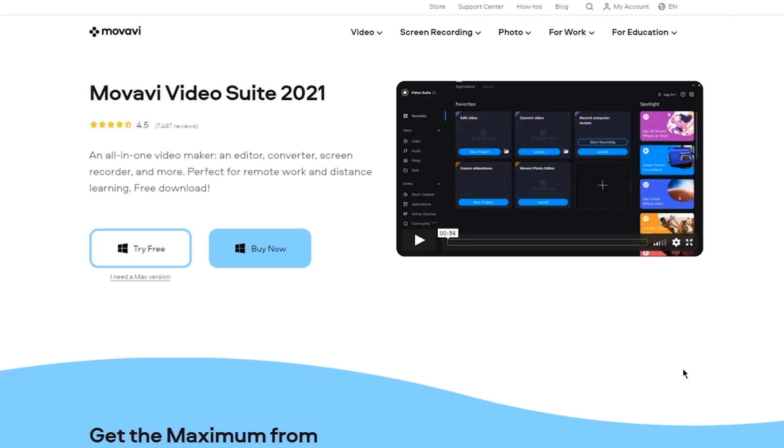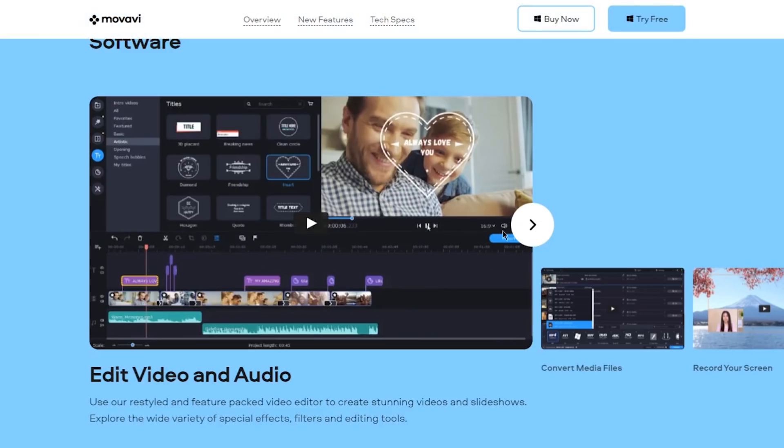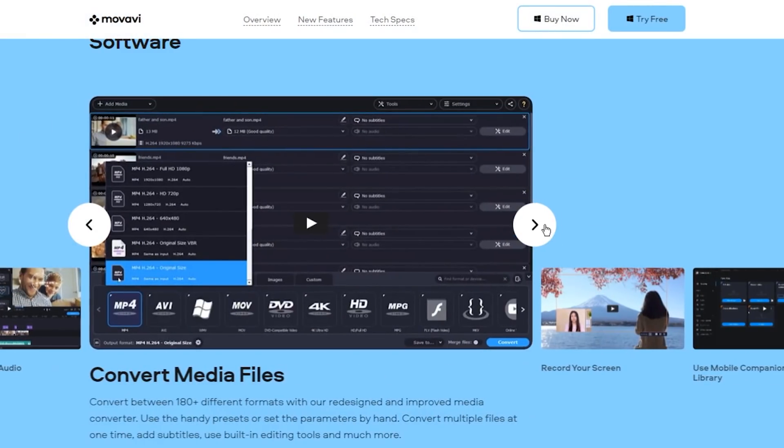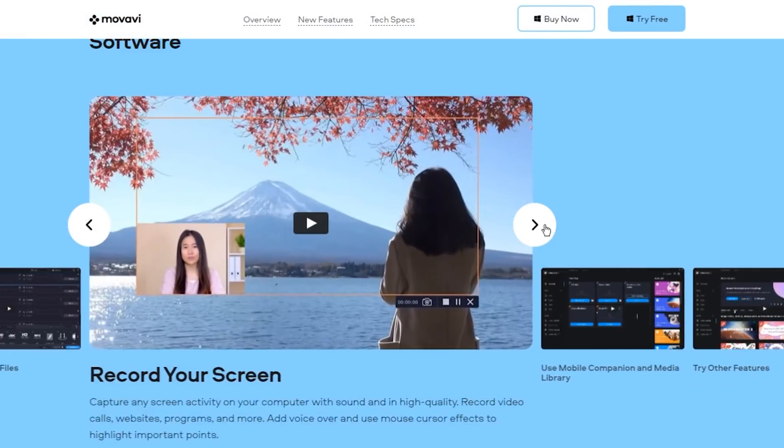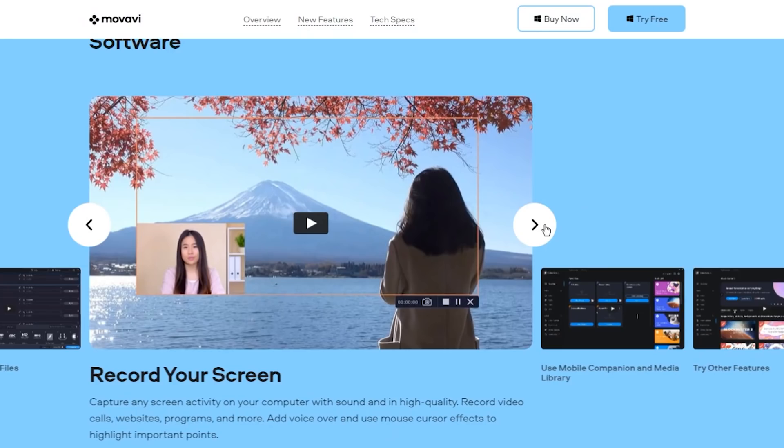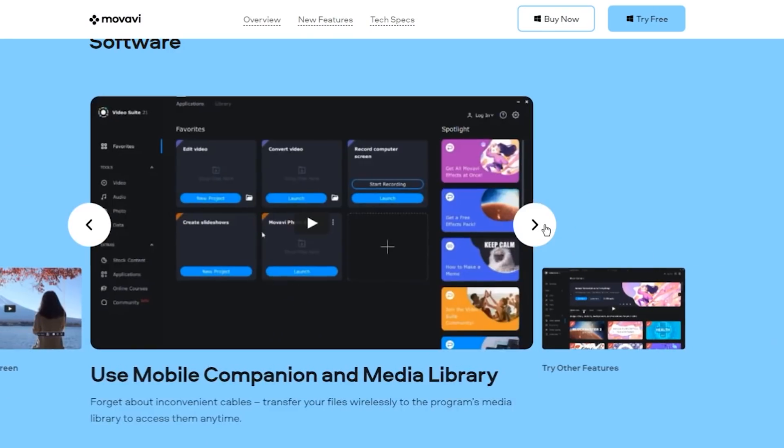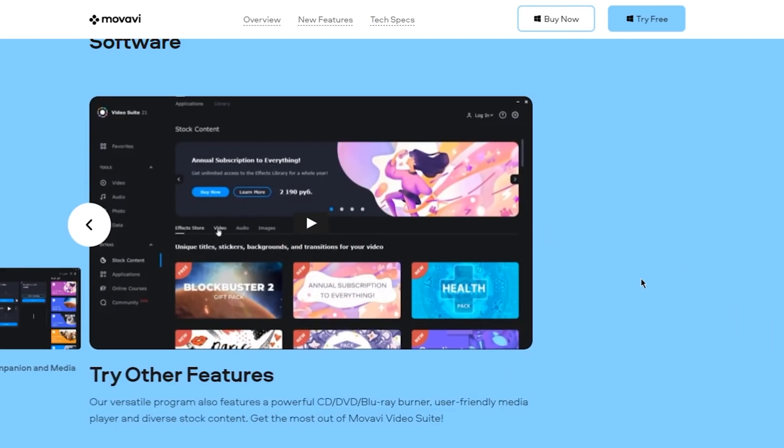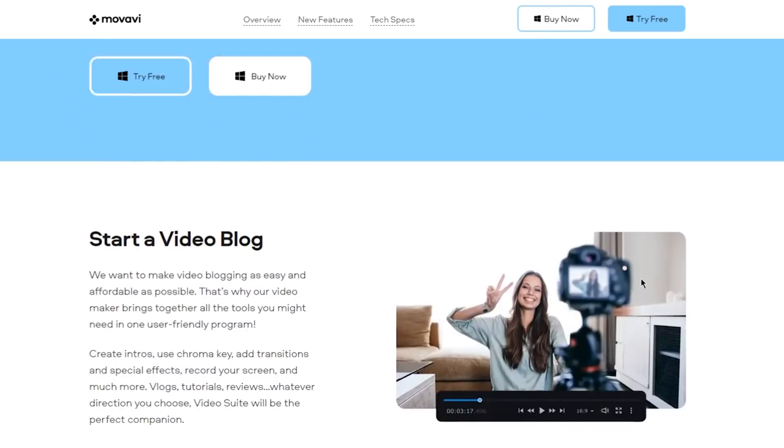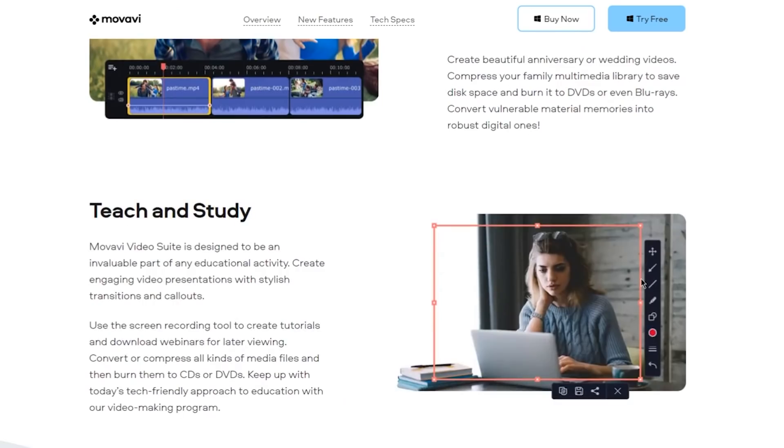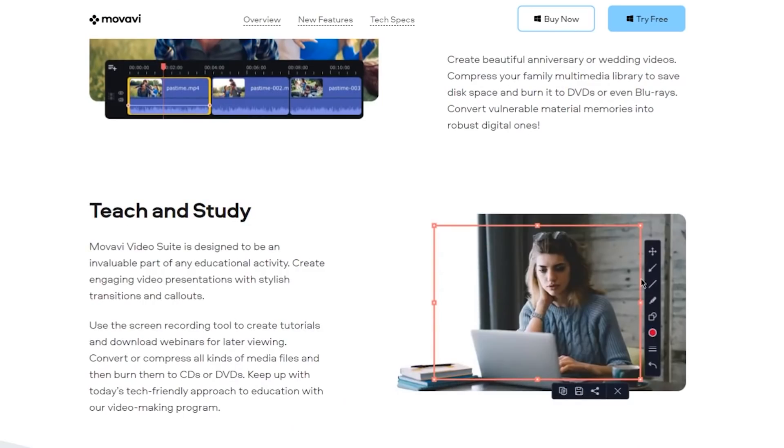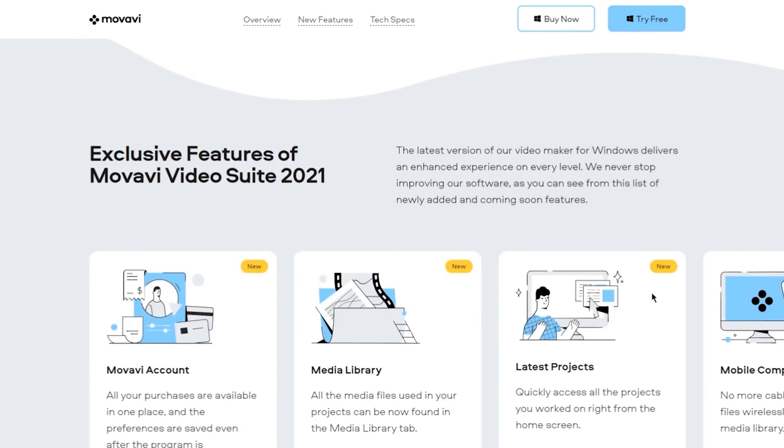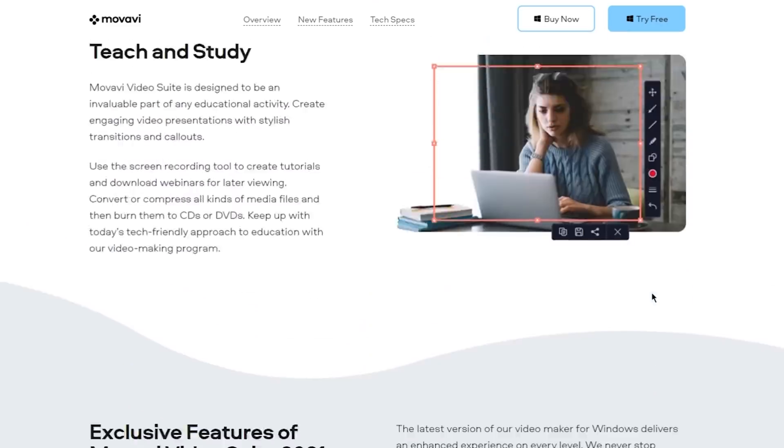Before we get to the next position on the list, let me share some great news with you guys. Movavi Video Suite 2021, the Movavi's best-selling software package, is available at a great discount. Movavi Video Suite 2021 is a set of intuitive programs, such as Movavi Video Editor Plus, Screen Recorder and Video Converter Premium. Yes, the software is paid, but it's so affordable and brings so much value.